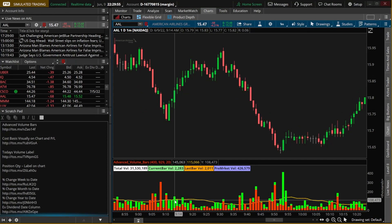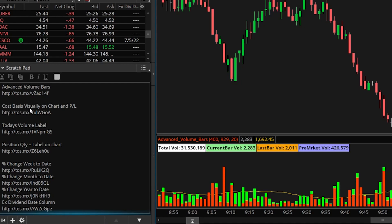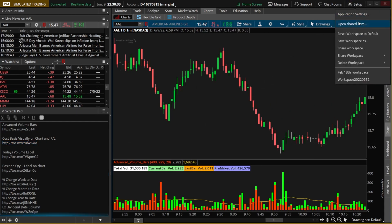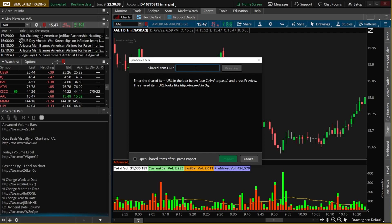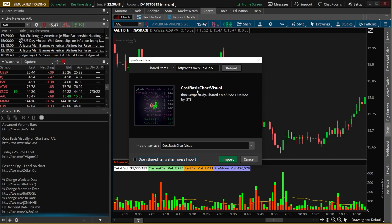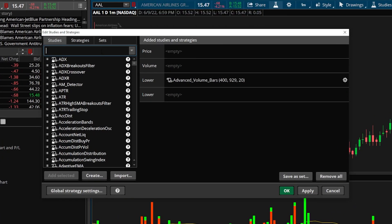Moving on, the next study we're adding is a cost basis study, so we can see how many shares we're currently holding, the price we hold those shares at, and how much we're up or down — right from the charts page. Looking in my scratchpad, the second script is called cost basis visually on the chart. We'll highlight it, right-click, copy, go to setup in the upper right-hand corner, select open shared item, paste the script, and hit preview. The name of this new study is cost basis chart visual.